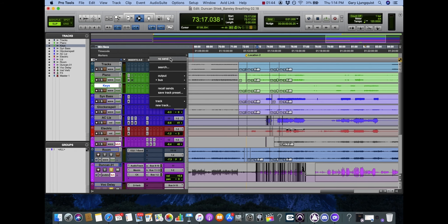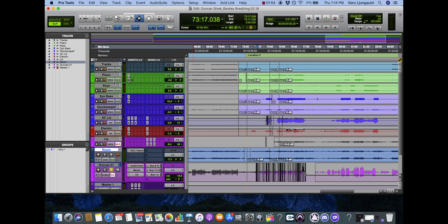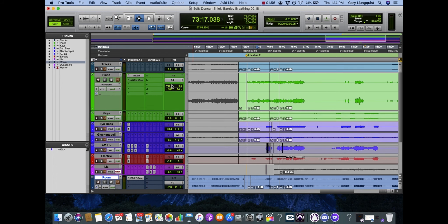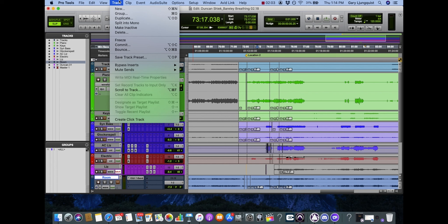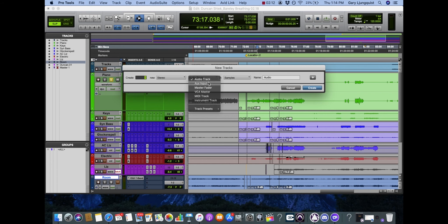So let's say for example, I don't have any of this set up. I want this piano to be sent to its own independent reverb. I'm going to go to track, new, stereo, auxiliary input. I'm doing a stereo input because we're using stereo effects.